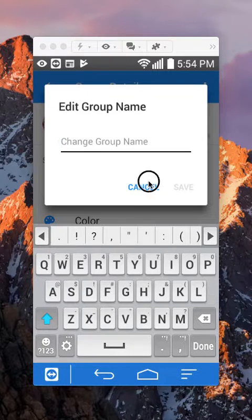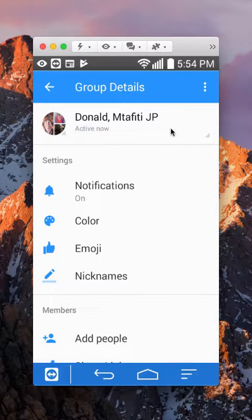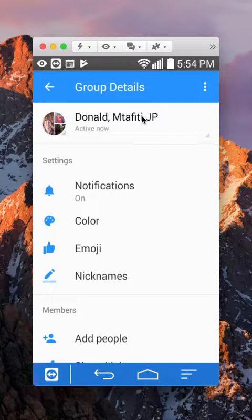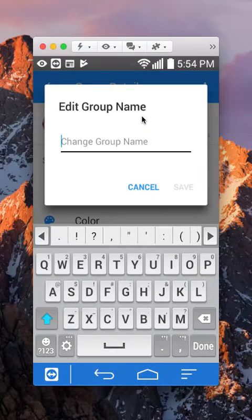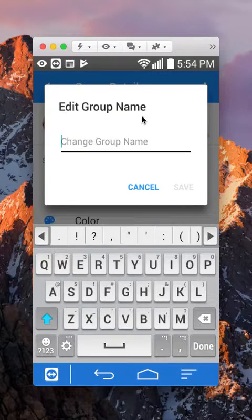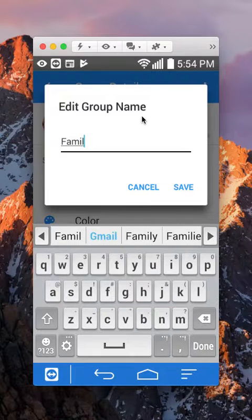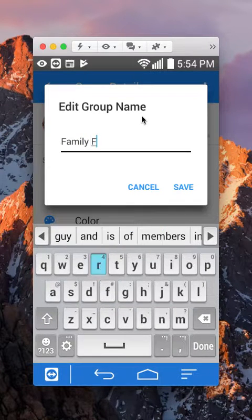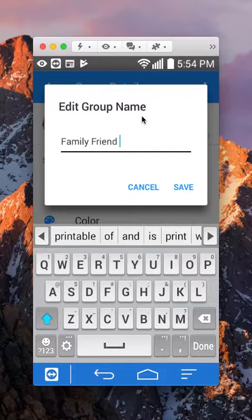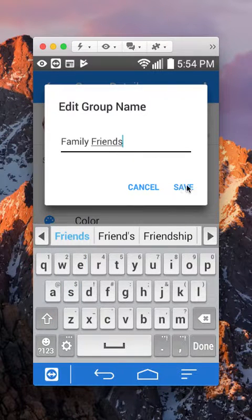Actually, not that. You can tap anywhere over here. So if you tap that and then say family, friend, just tap in the name and then tap on where it says save.